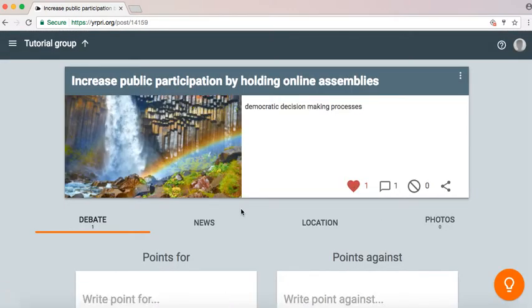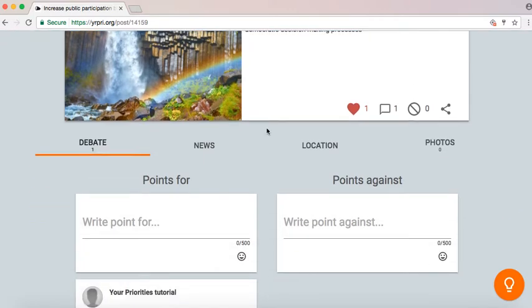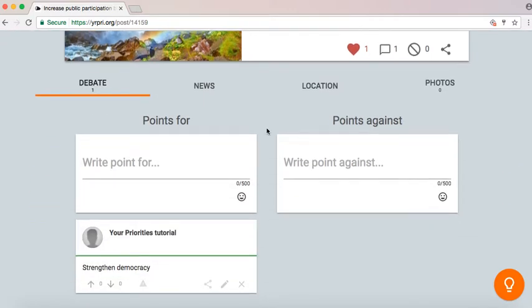Now you've got an idea within a group, within a community. And here, people can provide points for the idea and points against the idea.